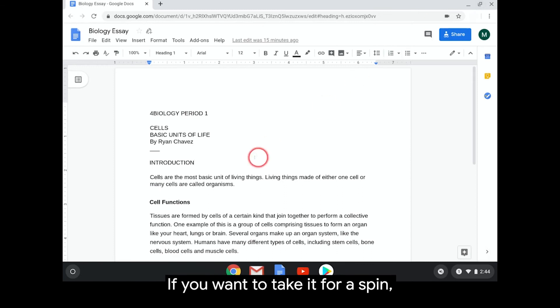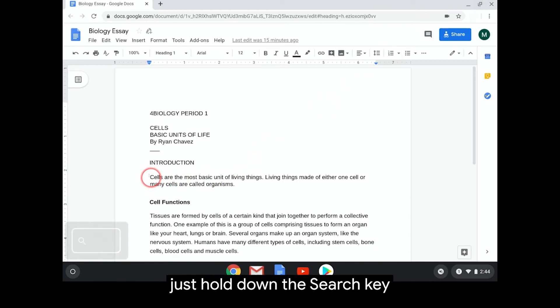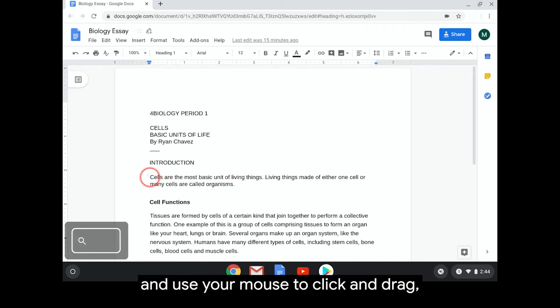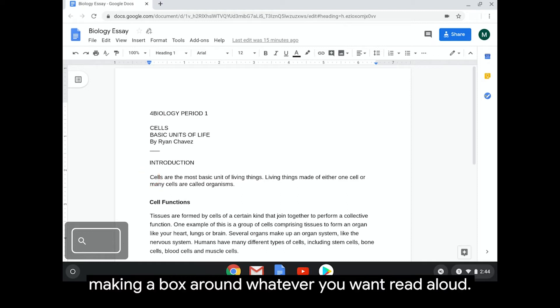If you want to take it for a spin, just hold down the Search key and use your mouse to click and drag, making a box around whatever you want read aloud.